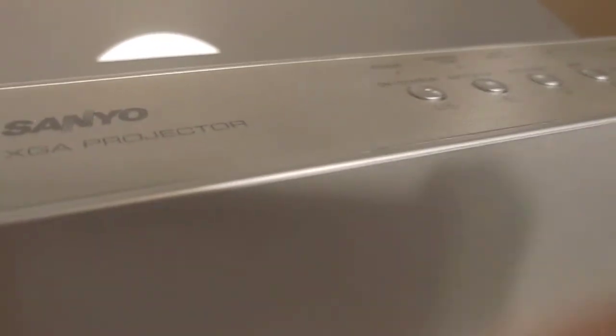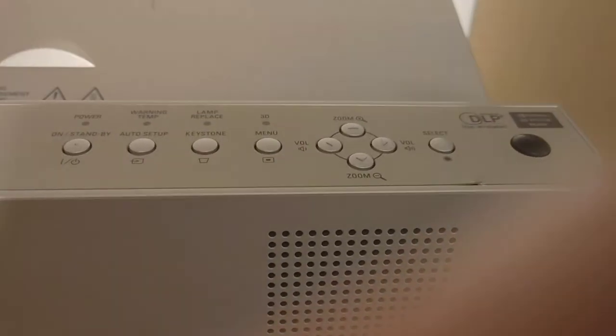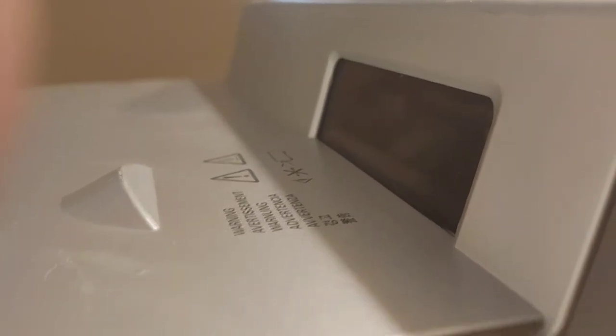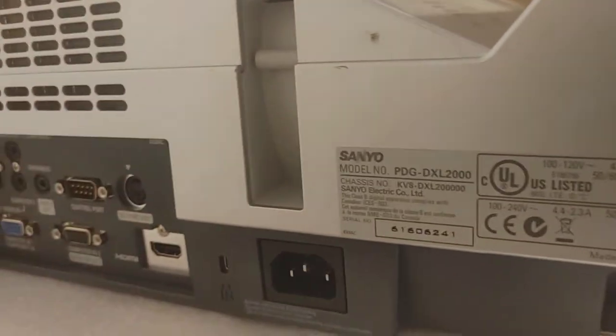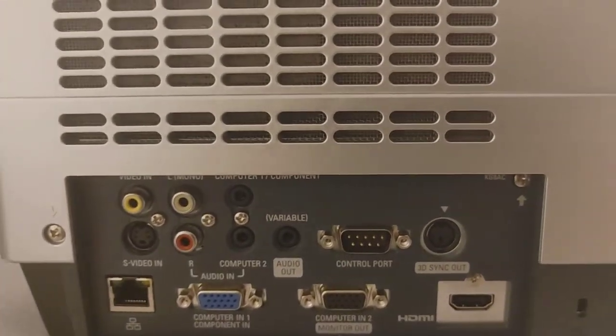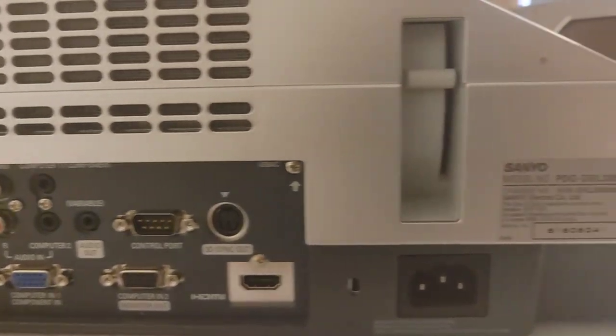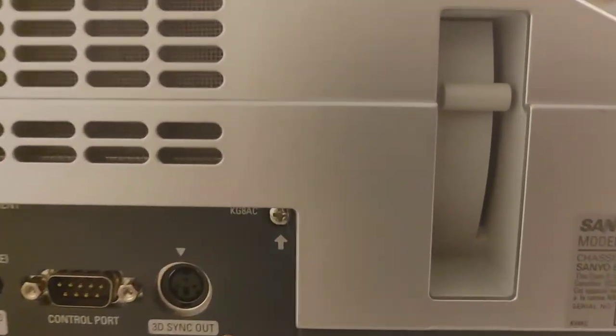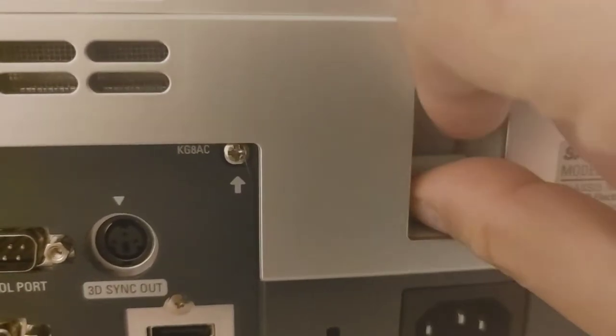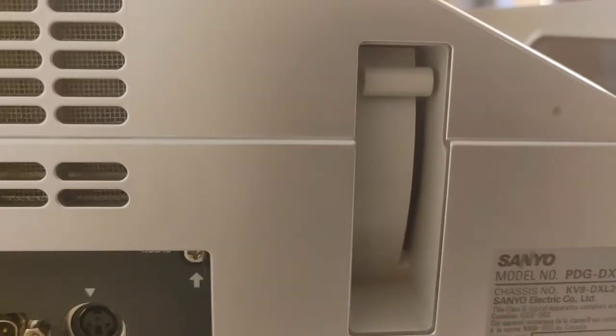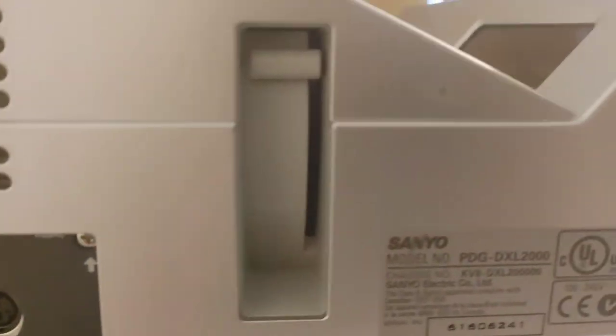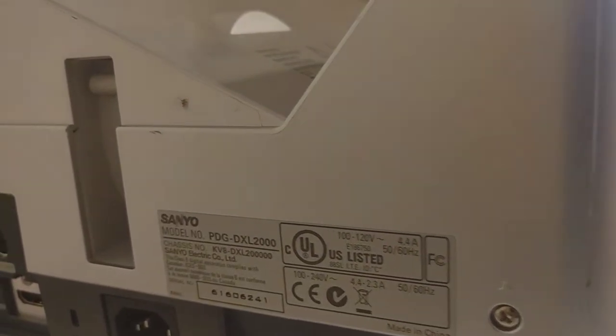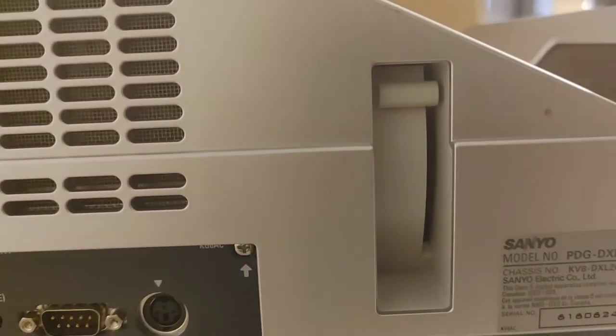Here's the top controls and the display. Let's go ahead and turn it on and see what it looks like. Also, this is the focus, I believe. If you need to focus something, this is where you're going to do it. It's a manual focus versus a button focus or digital focus.